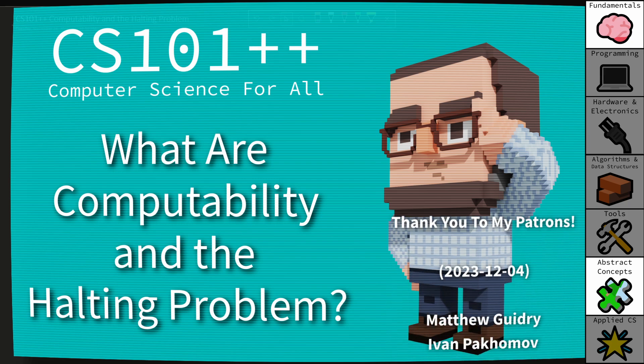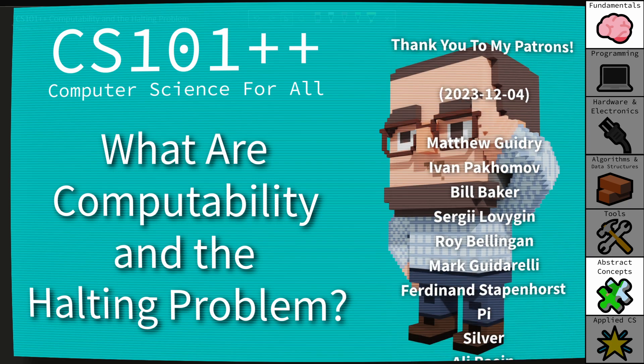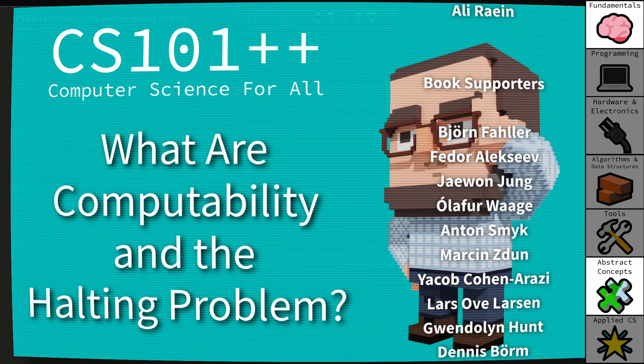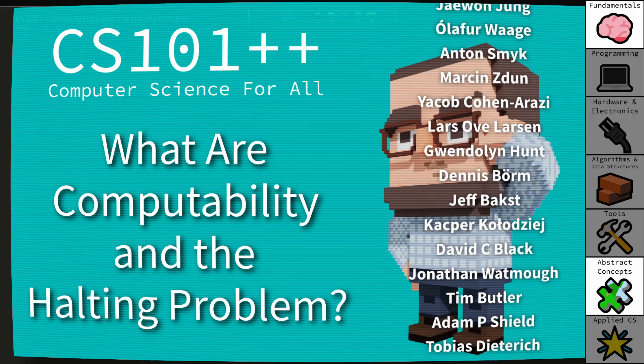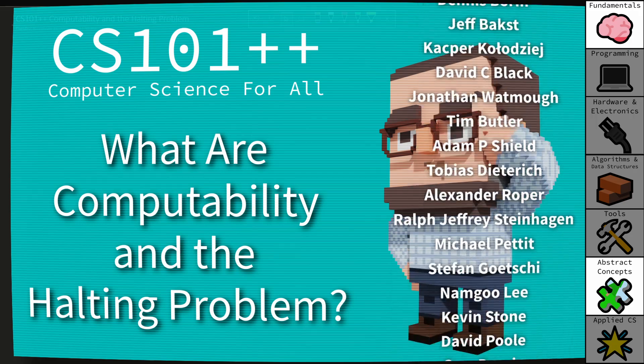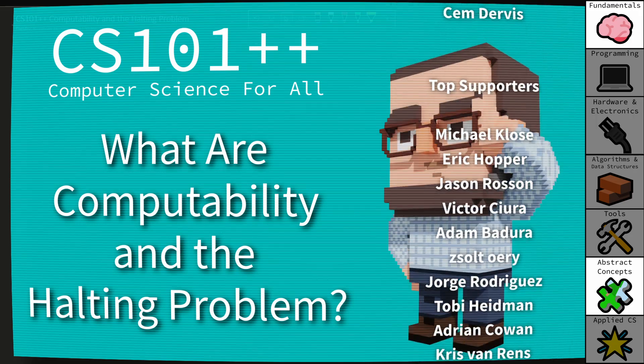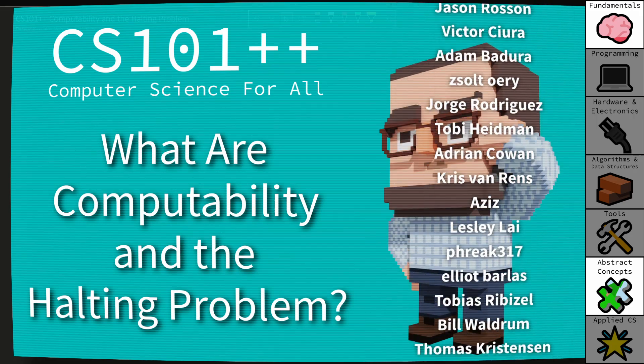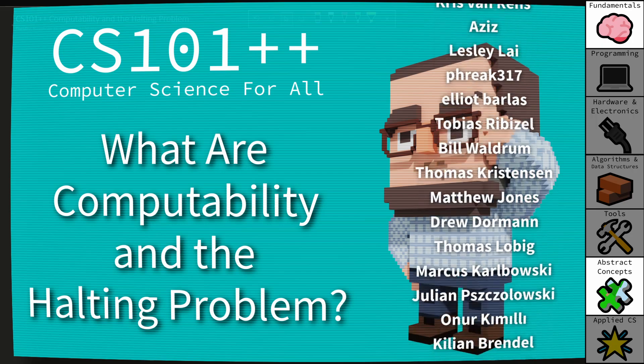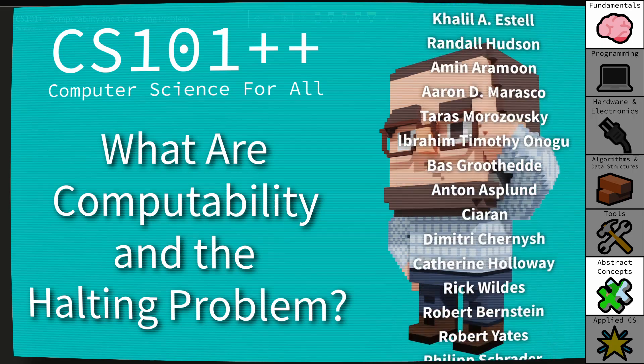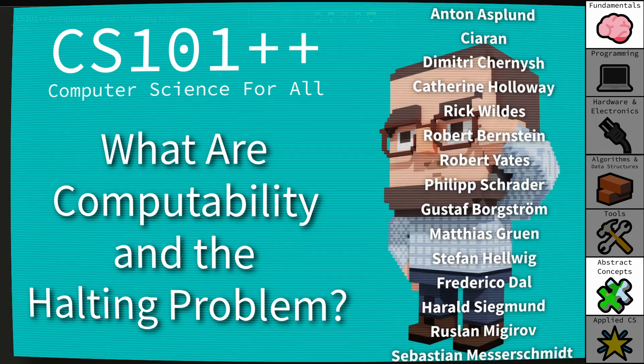Hello and welcome to CS++. This is the video series where I am attempting to make computer science and related topics as accessible and approachable as possible.